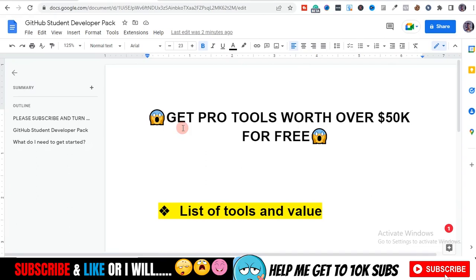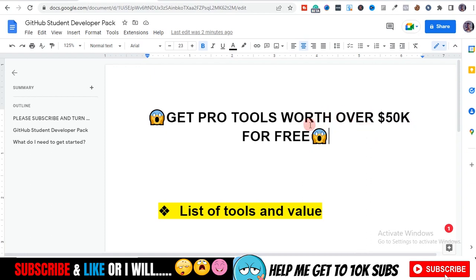What's up everyone, it's Tony here, back again with another video. From the title you can tell this tool I'm about to show you — so many of them I can't even count — are pro tools worth over fifty thousand dollars. I'm not kidding, I'm not exaggerating, and I'm going to show you exactly how to get these tools for free.